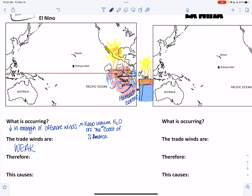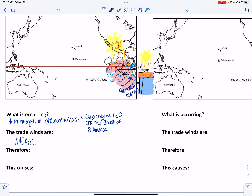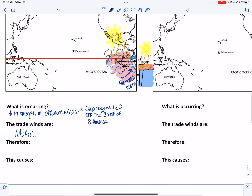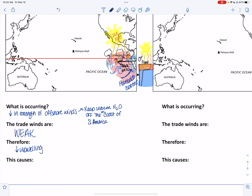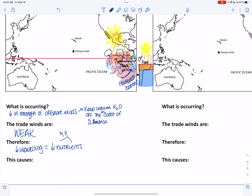Trade winds are weak. So let's finish out what we're putting for our exam answer. We're going to have low upwelling, which causes a low amount of nutrients coming up. These aren't nutrients for animals — these are nutrients for producers. Nutrients like nitrogen, phosphorus — things that cause algal blooms in our Indian River Lagoon when there's a surplus of them.